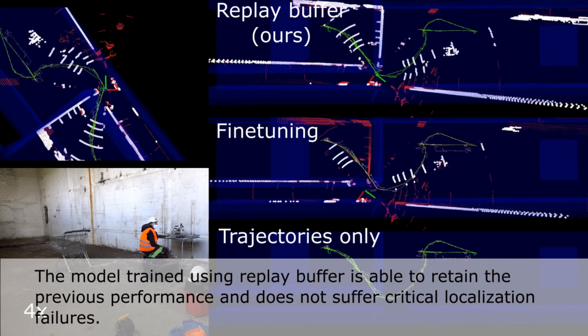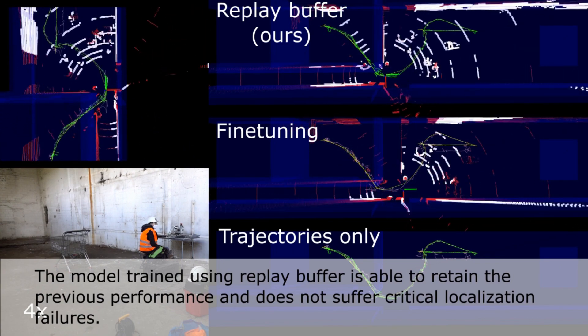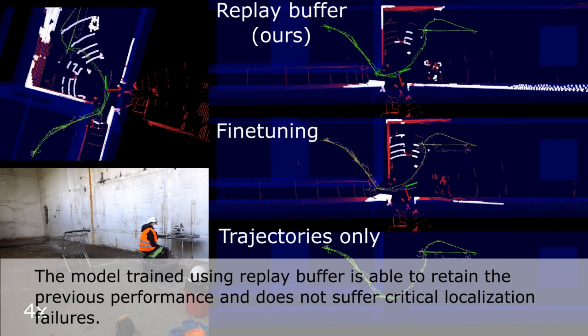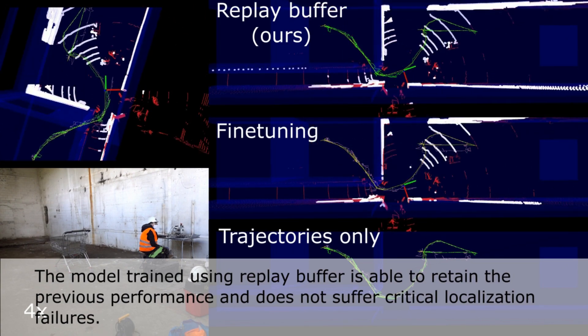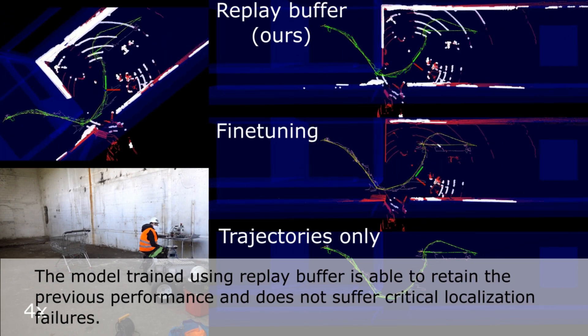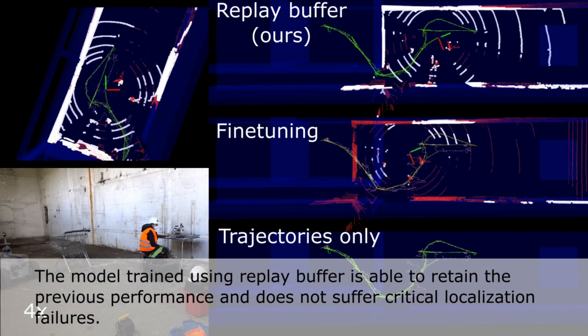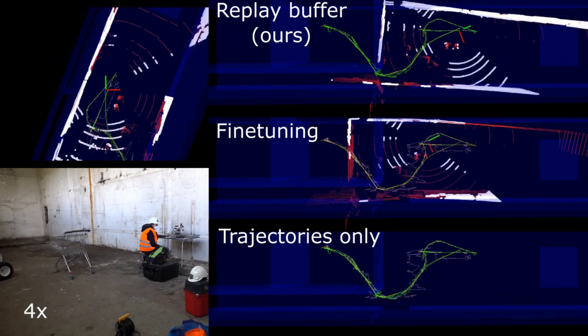The model trained using replay buffer is able to retain previous performance and does not suffer critical localization failures.